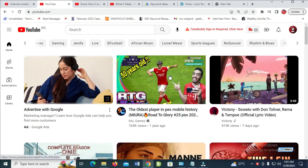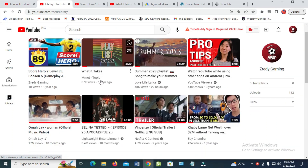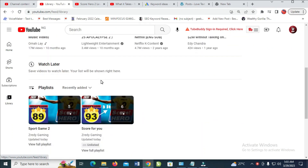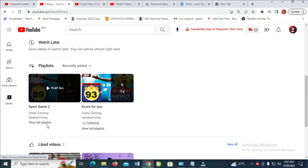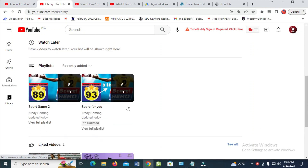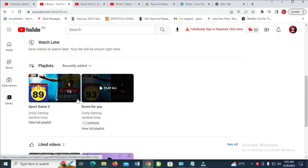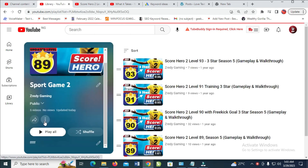The next thing is to click on Library, then scroll down to where you have Playlist, as you can see playlist right here. Click on and select any playlist which you want to sort. Just click on View Full Playlist.